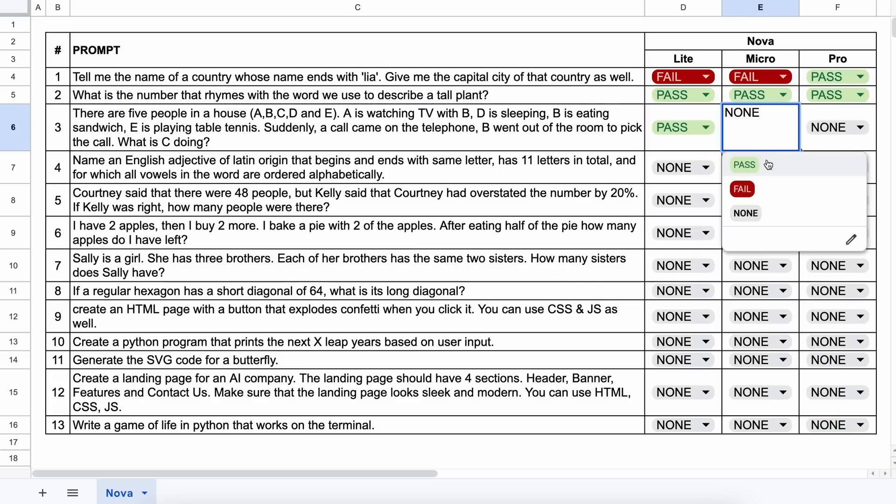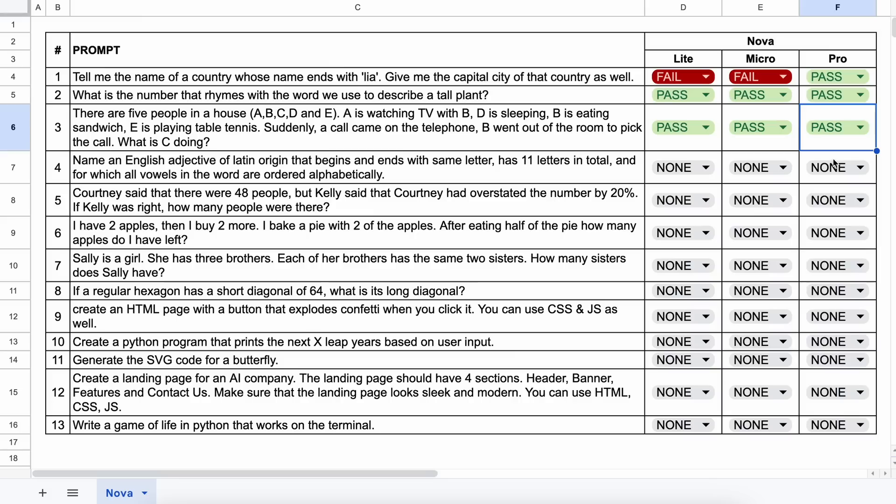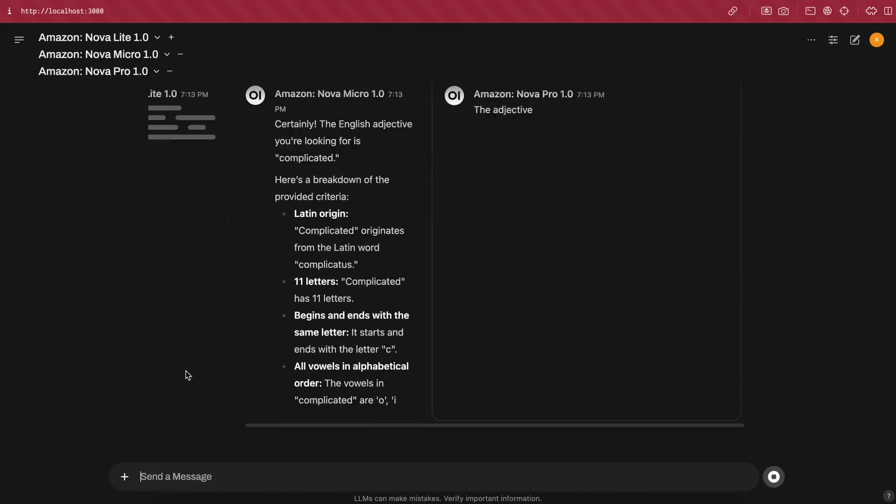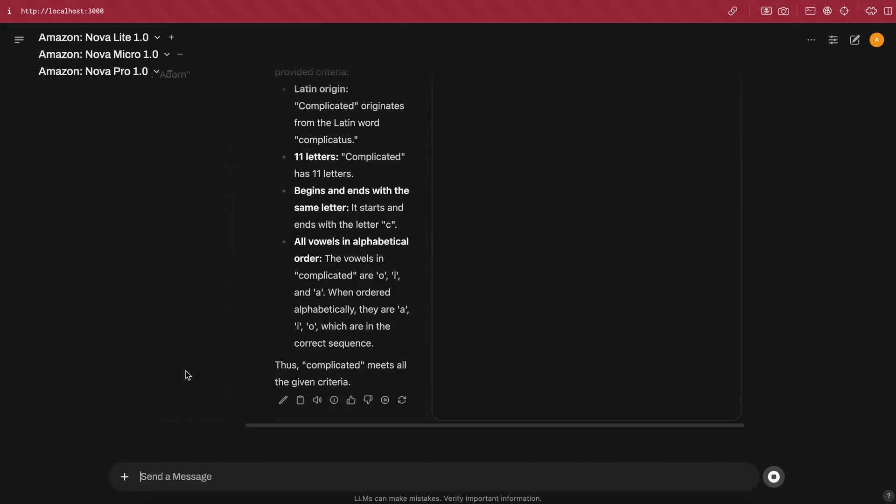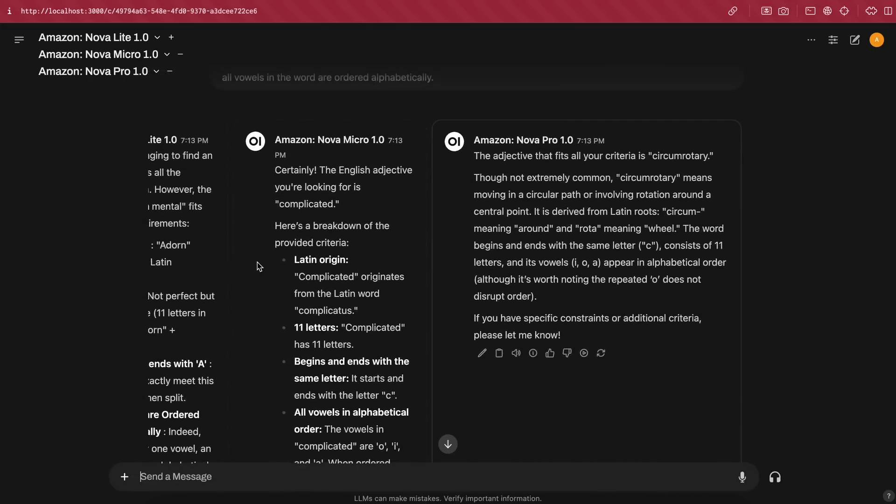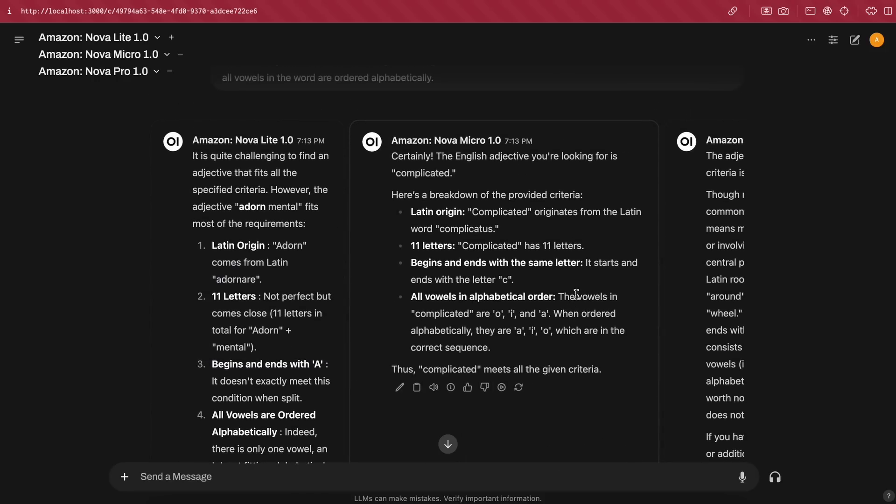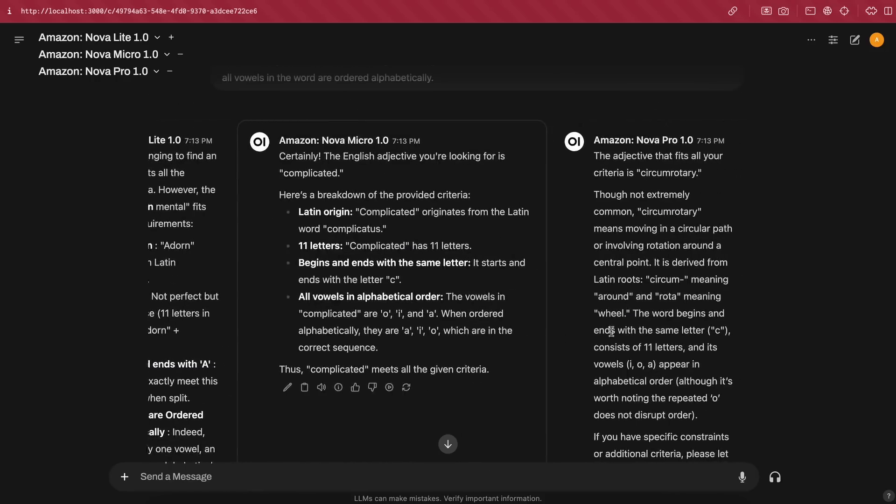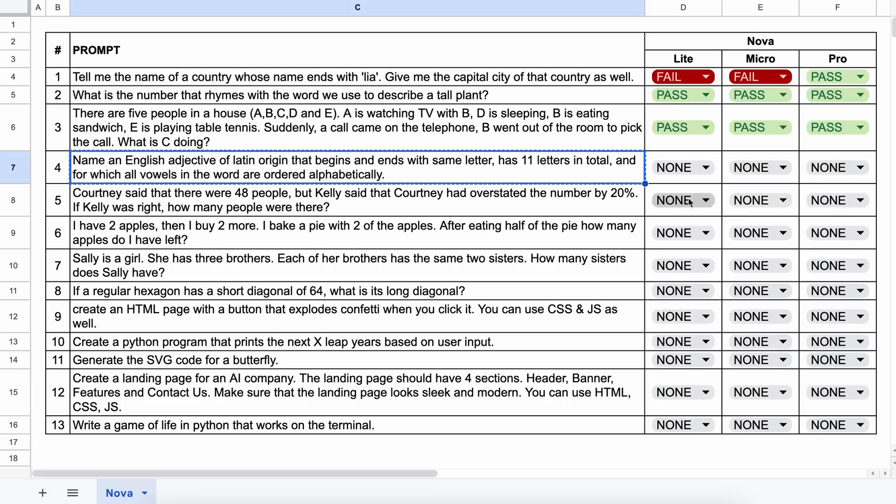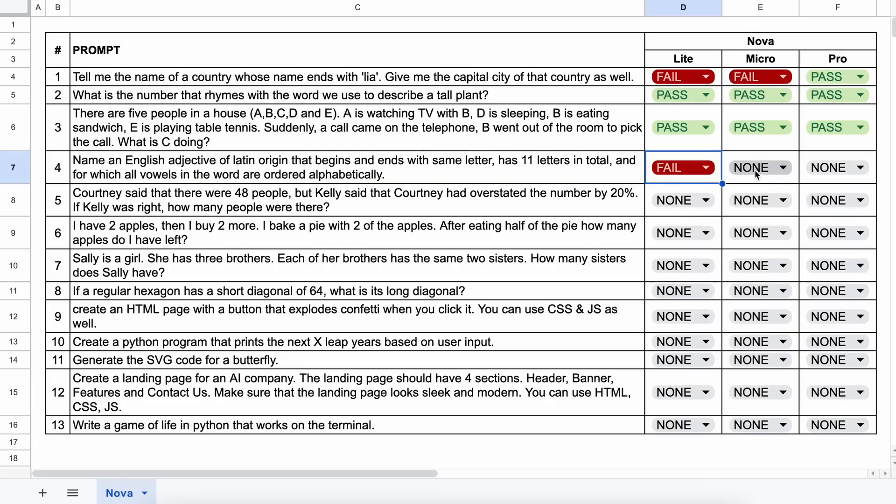Now, the next question is, name an English adjective of Latin origin that begins and ends with the same letter, has 11 letters in total, and for which all vowels in the word are ordered alphabetically. The answer could be something like transparent. Let's send it and see. Okay, here's the answer from them, and none of them answer correctly in this question, which is expected, because even Claude doesn't solve this.